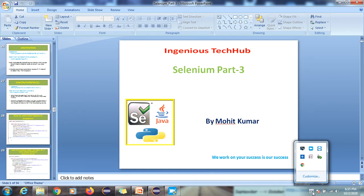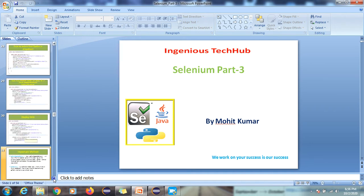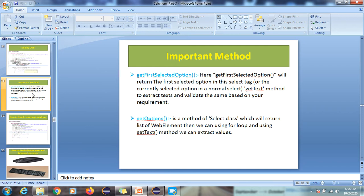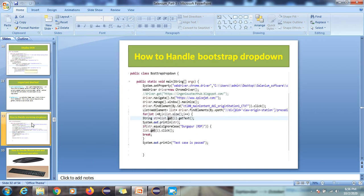Hi everyone, welcome back to the Engineers Take Up channel. This is Mohit. In this session we will learn how to handle dropdown — multiple dropdowns. We'll cover the scenario where you have to display the list of a dropdown, and how to display that list.